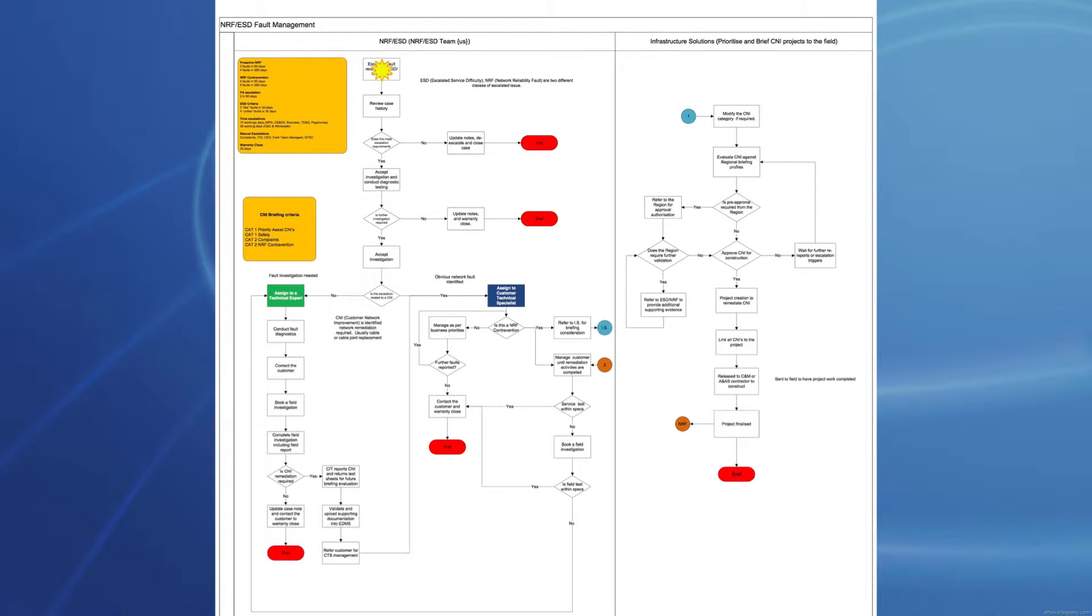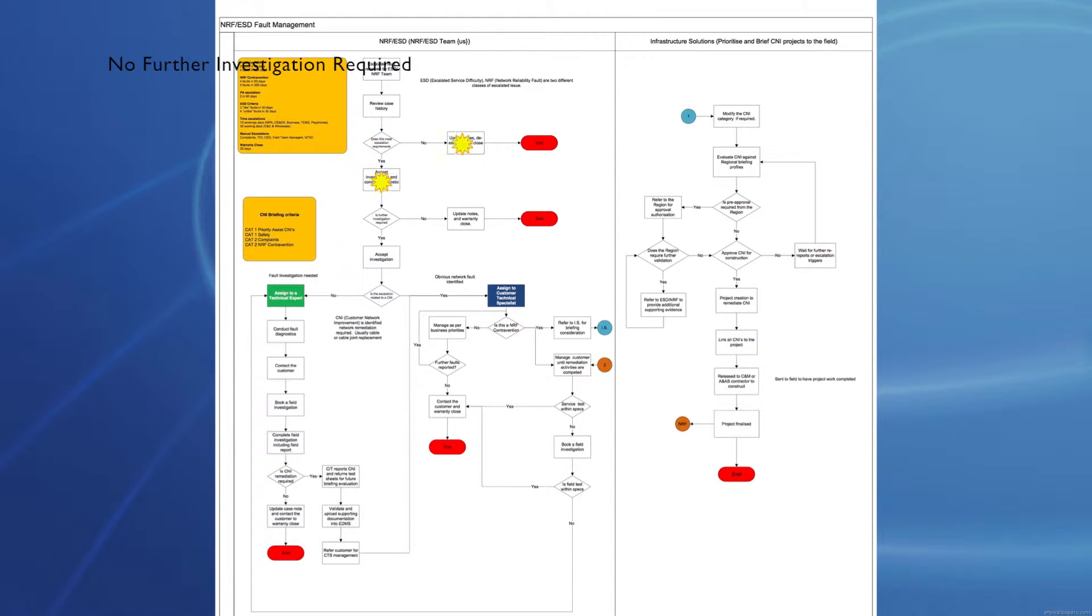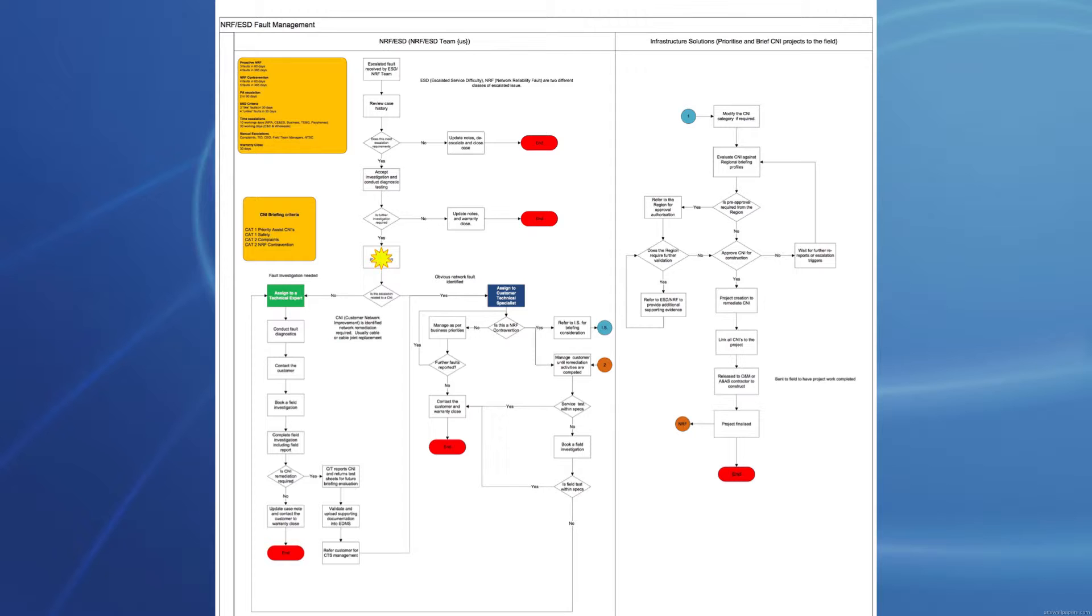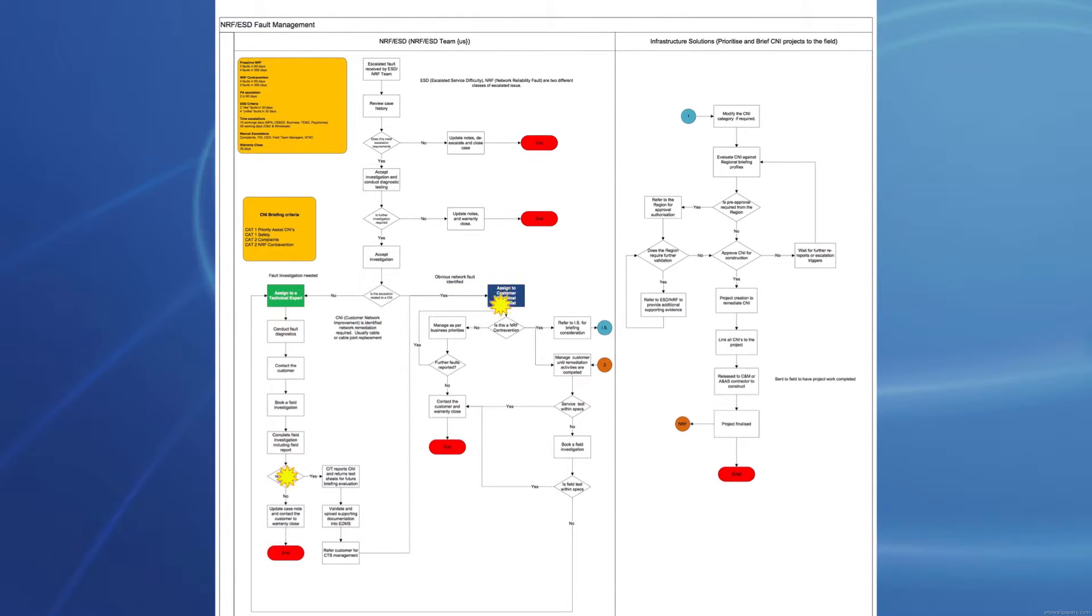Faults come into the database and are reviewed by the technical and regulatory customer technical specialist staff. They can either resolve the fault and close it, or escalate it to either the customer technical specialists or the technical experts. If the fault is resolved, they close the job.